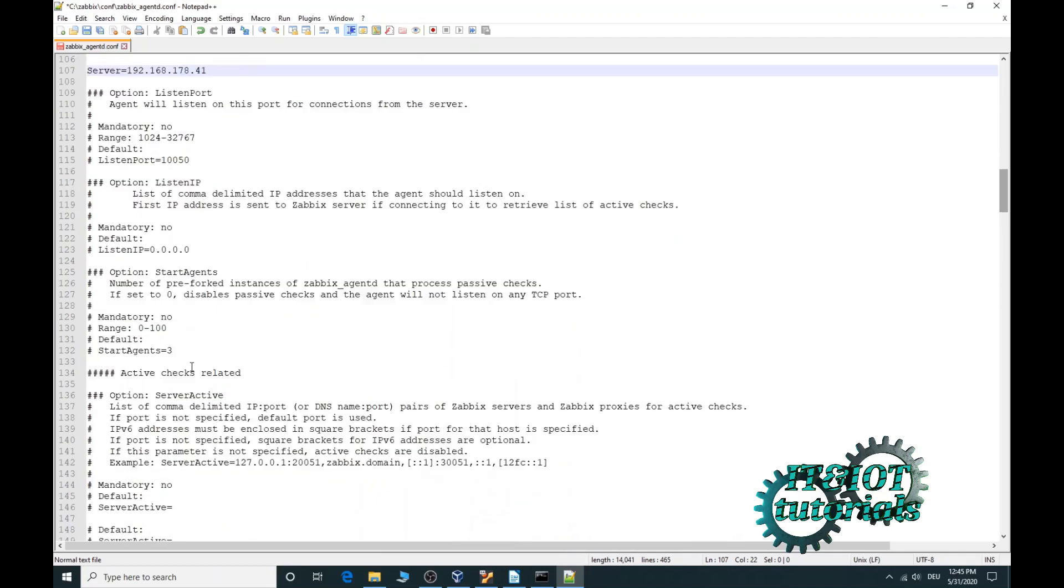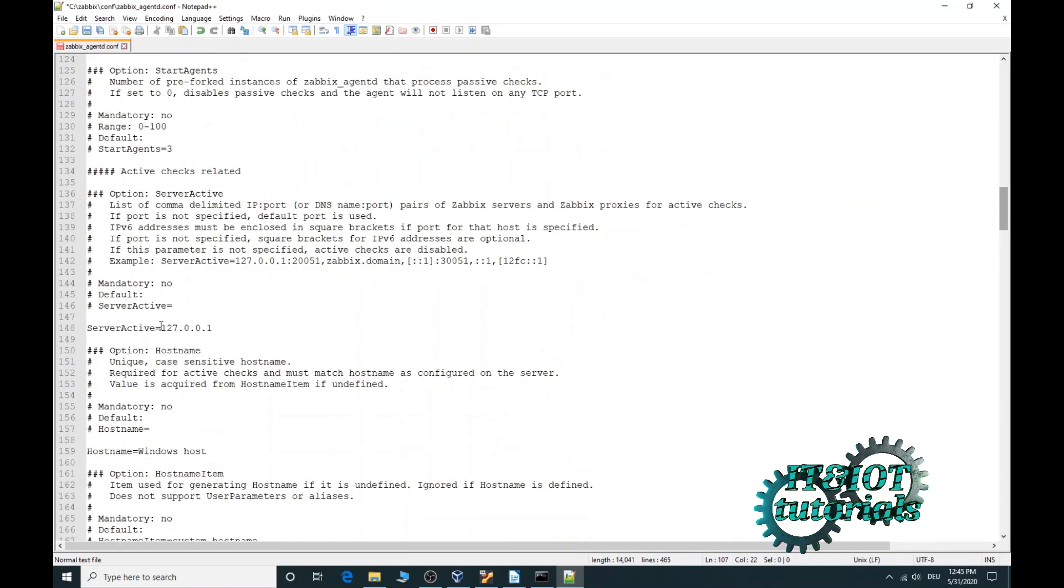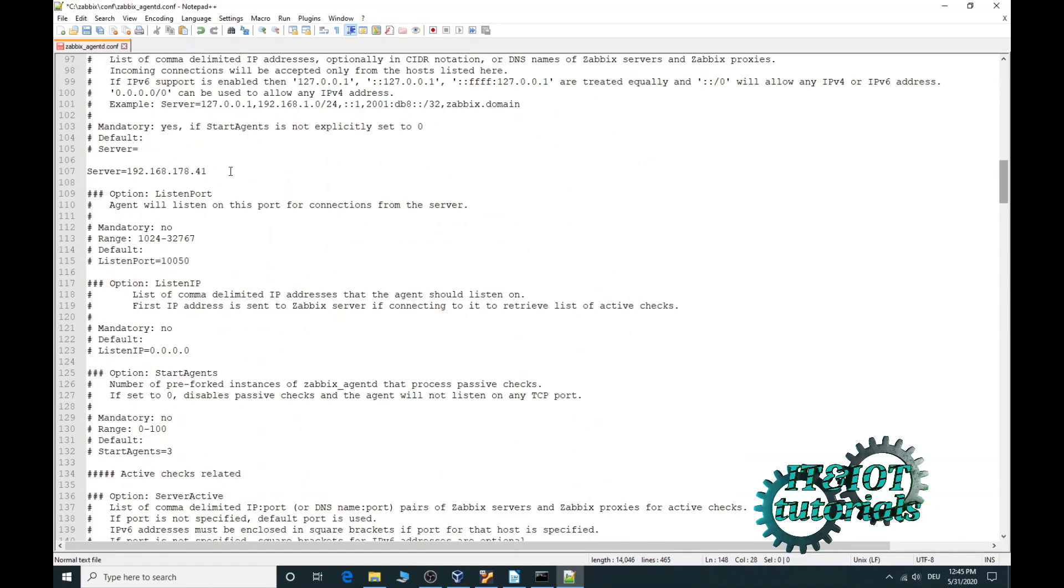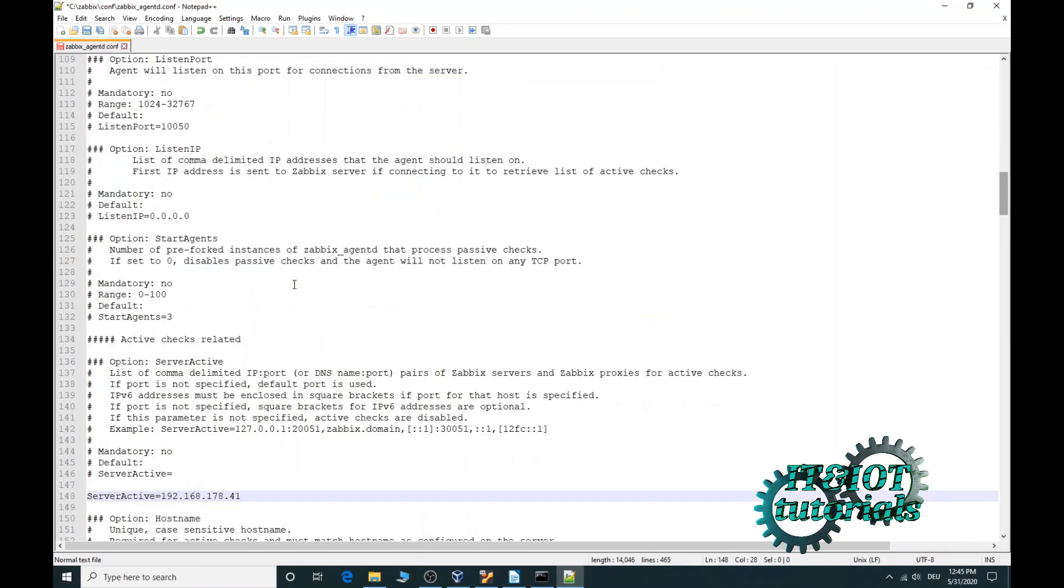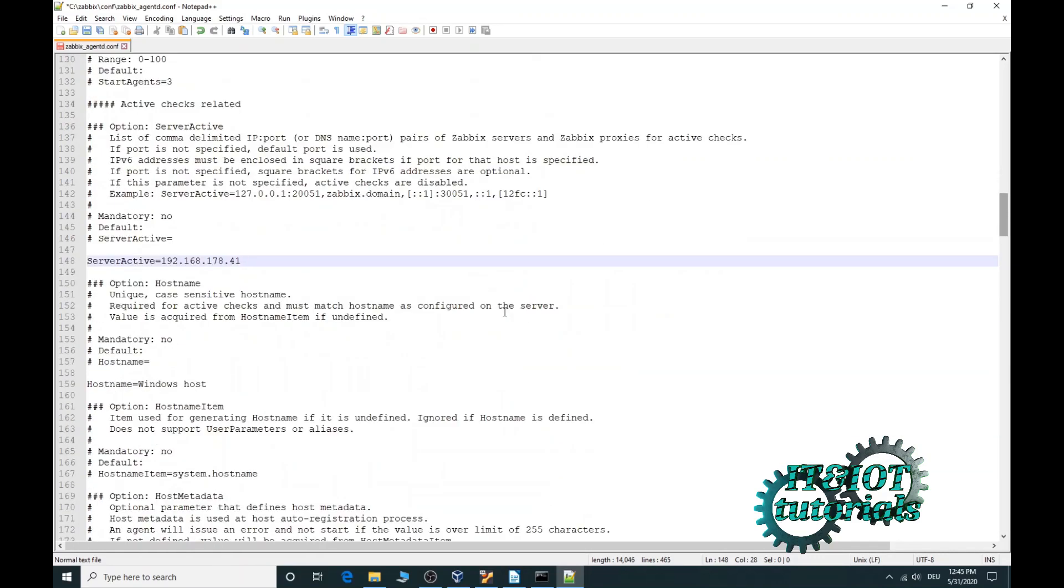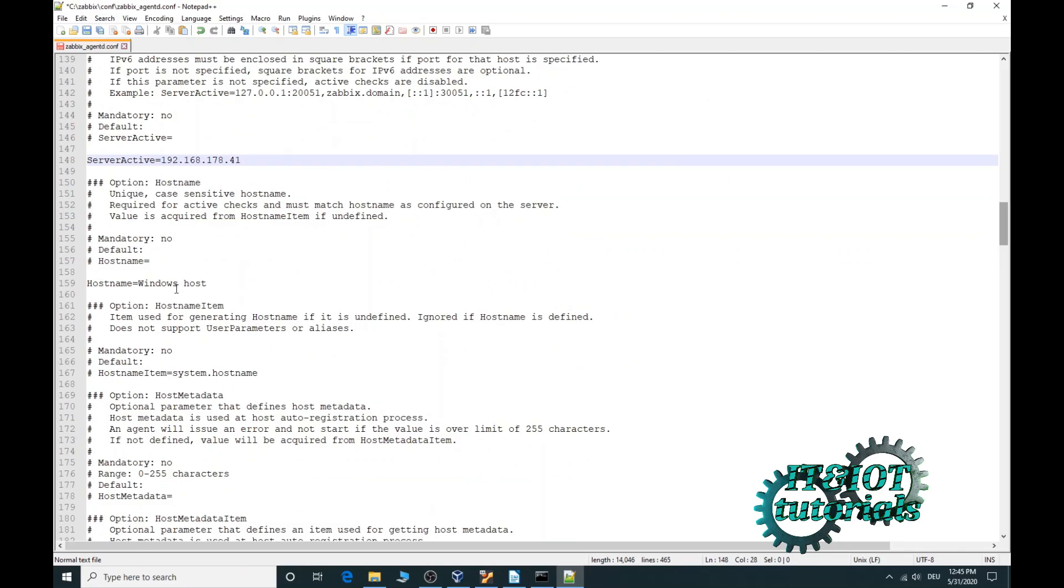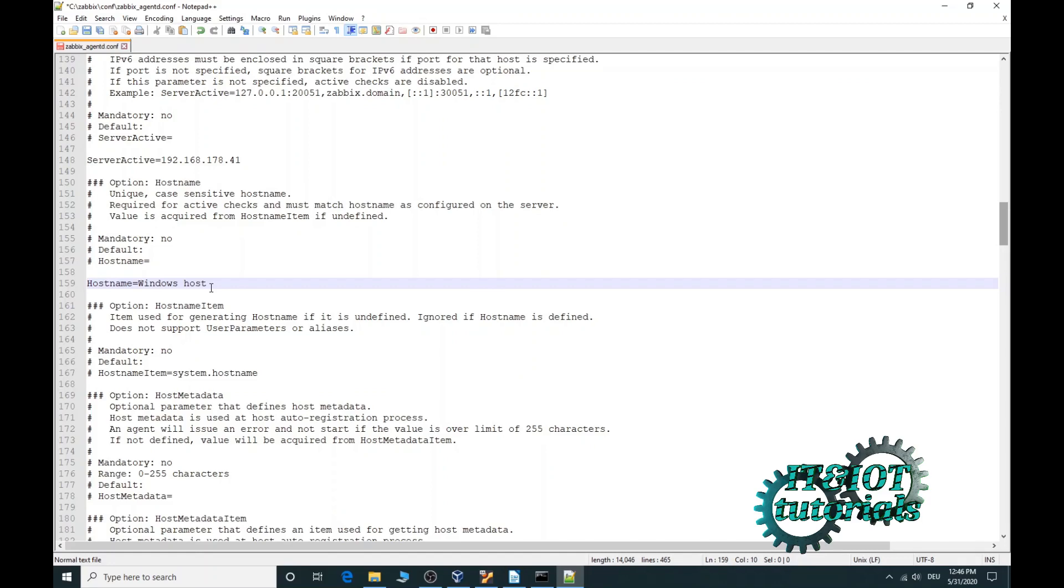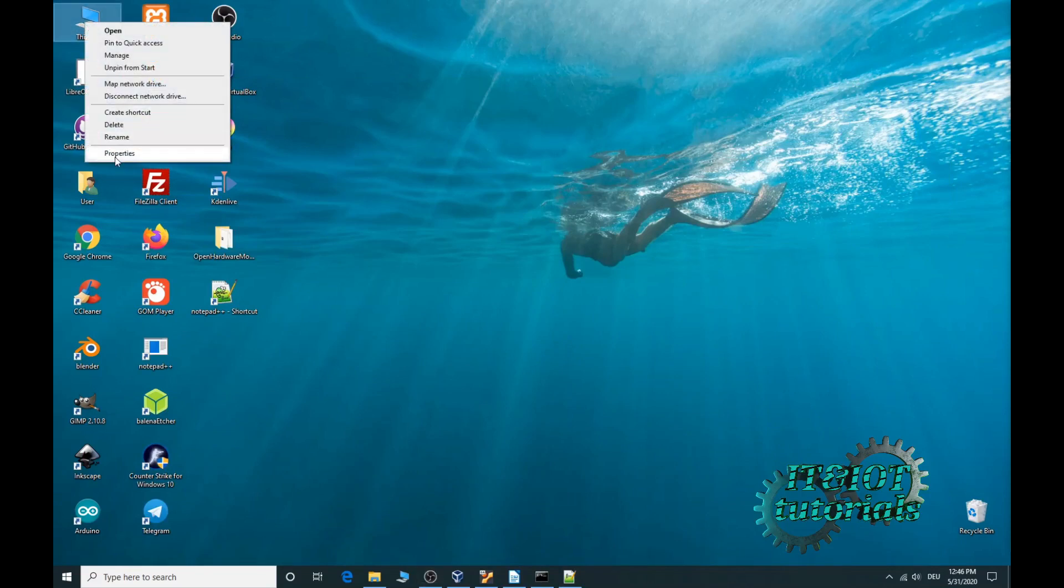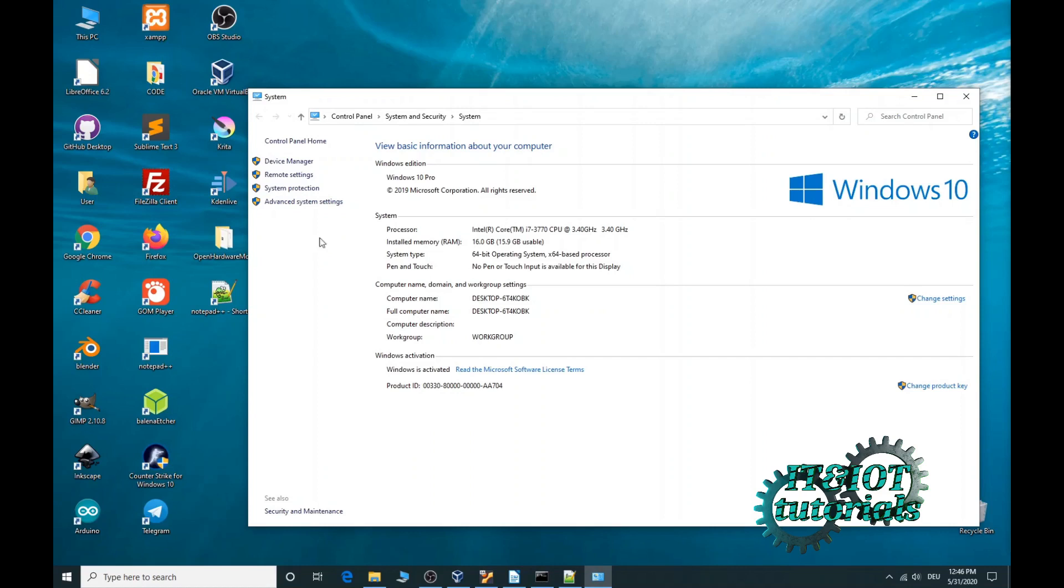Now find server active. Next parameter is hostname. Your hostname you can check it by right clicking on my computer, now properties. In line computer name you can see my hostname.